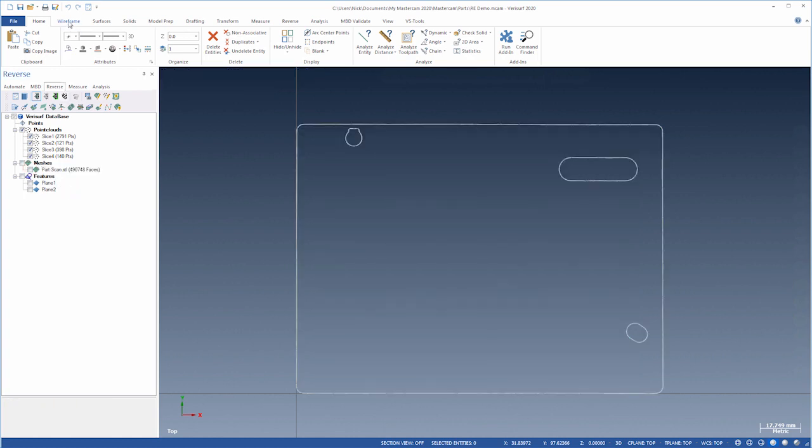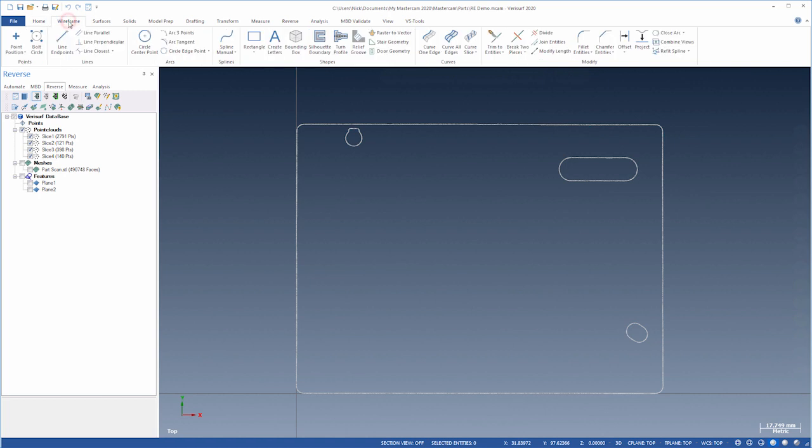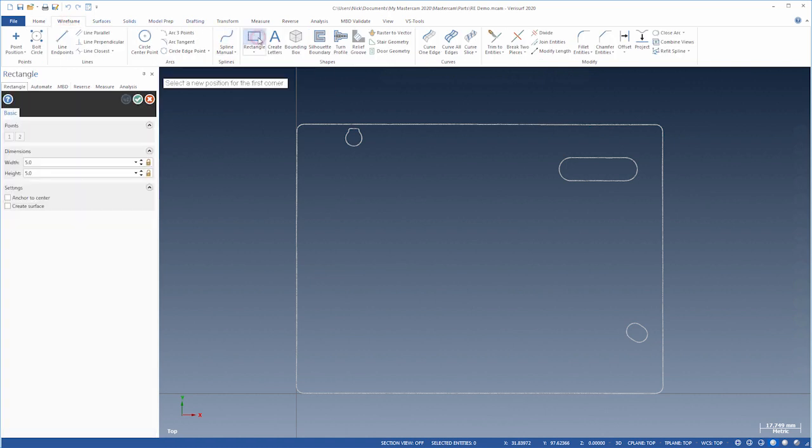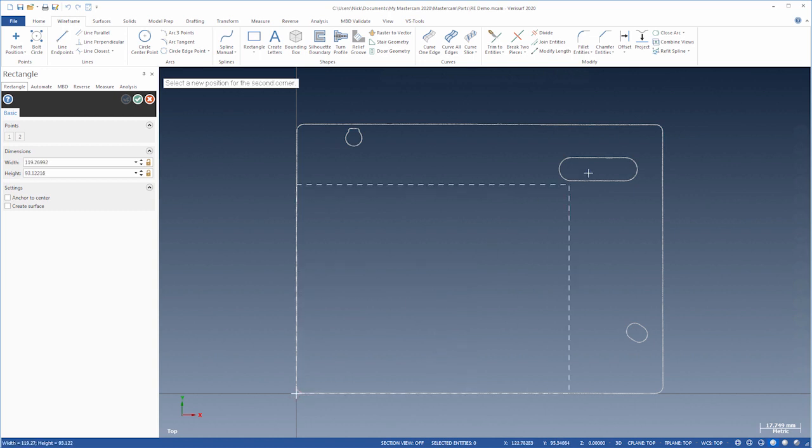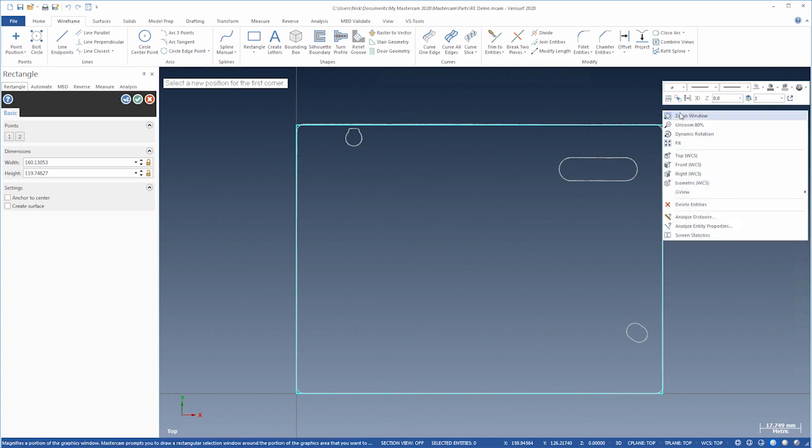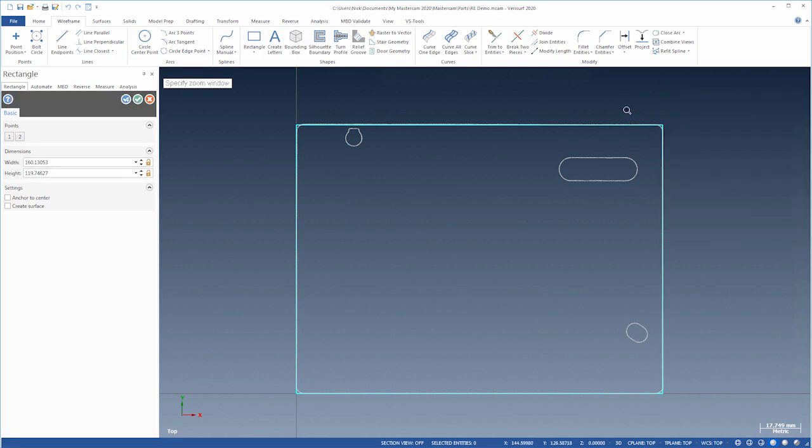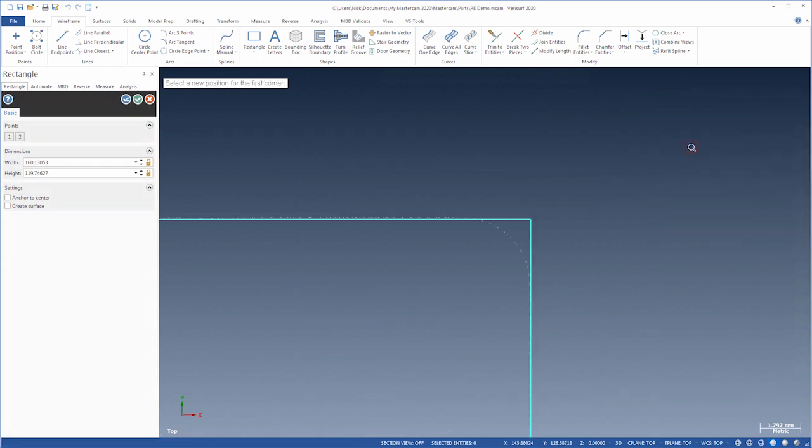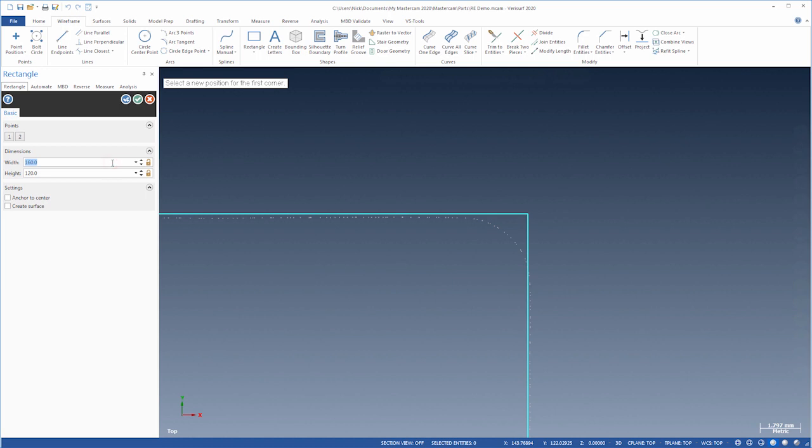Next, we'll use Wireframe Rectangle to create an outline of the part starting at the origin. Let's zoom in for a better view. We can round off the values, or adjust them to the outline.